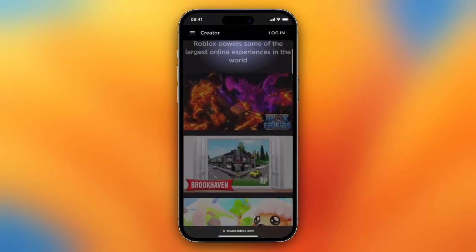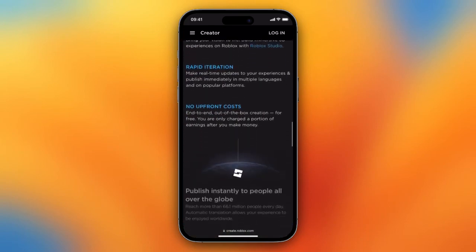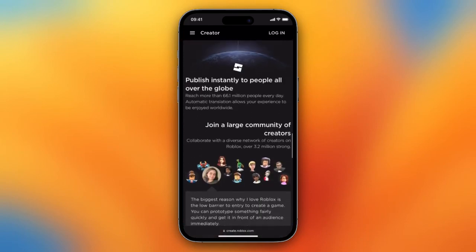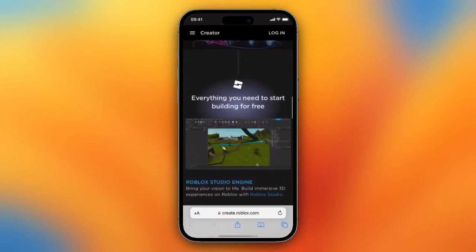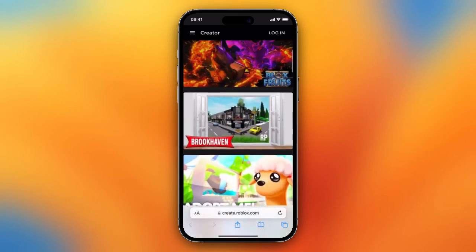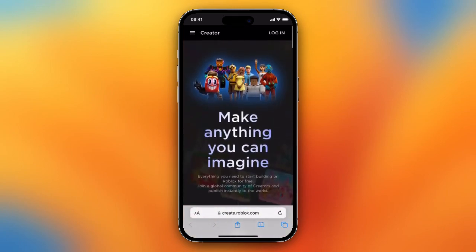This site is made for mobile and not for desktop, so you need to go on the desktop site on your phone.